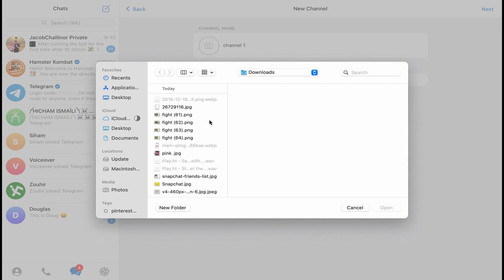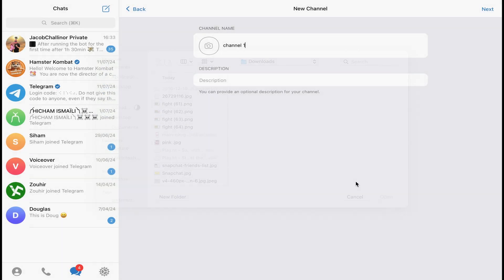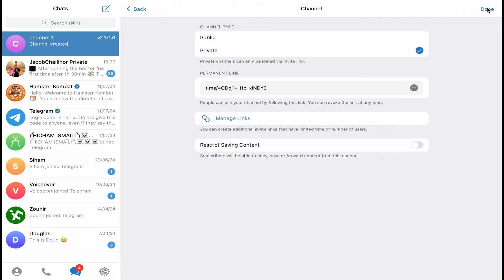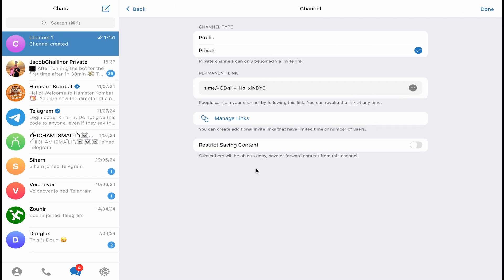And here in your description, you need to create a description about this channel. So I'm going to put here 'new channel,' for example, and click on next. You'll be directly on this page where you can decide if you want to make your channel public or private. I'm going to make it public.